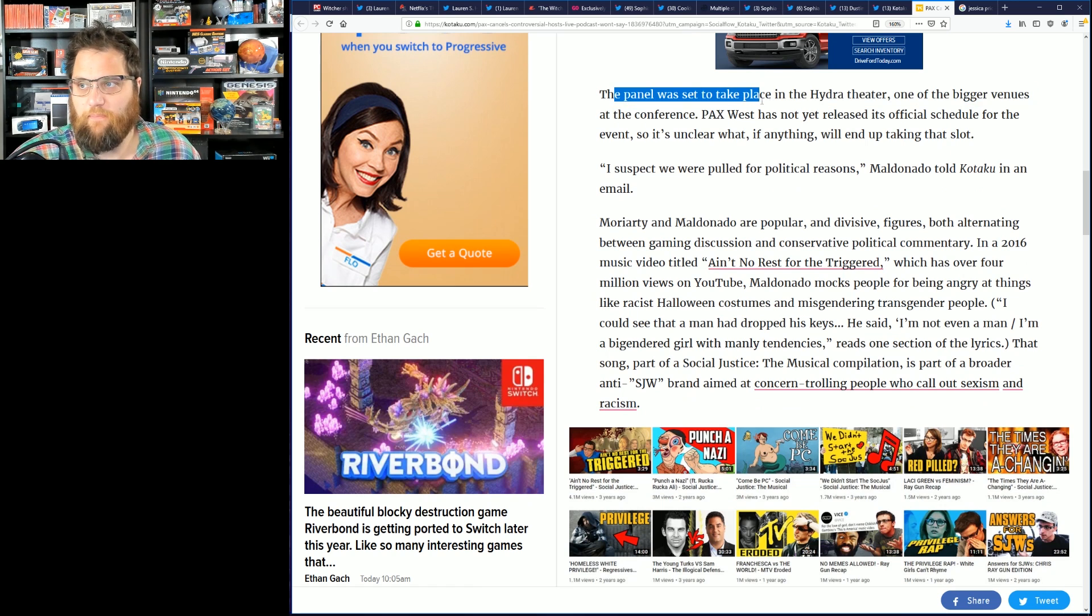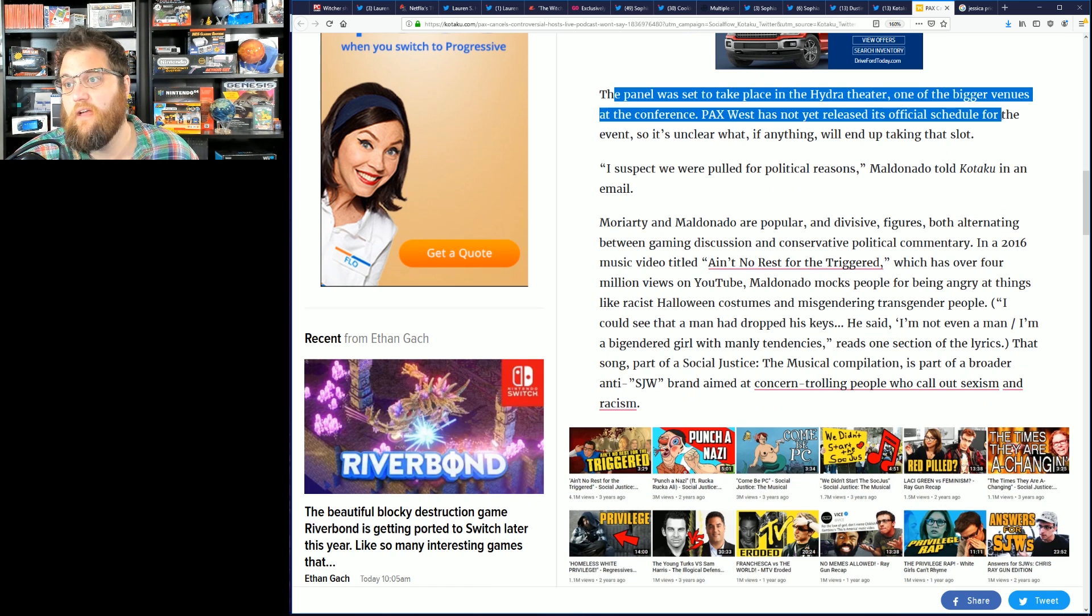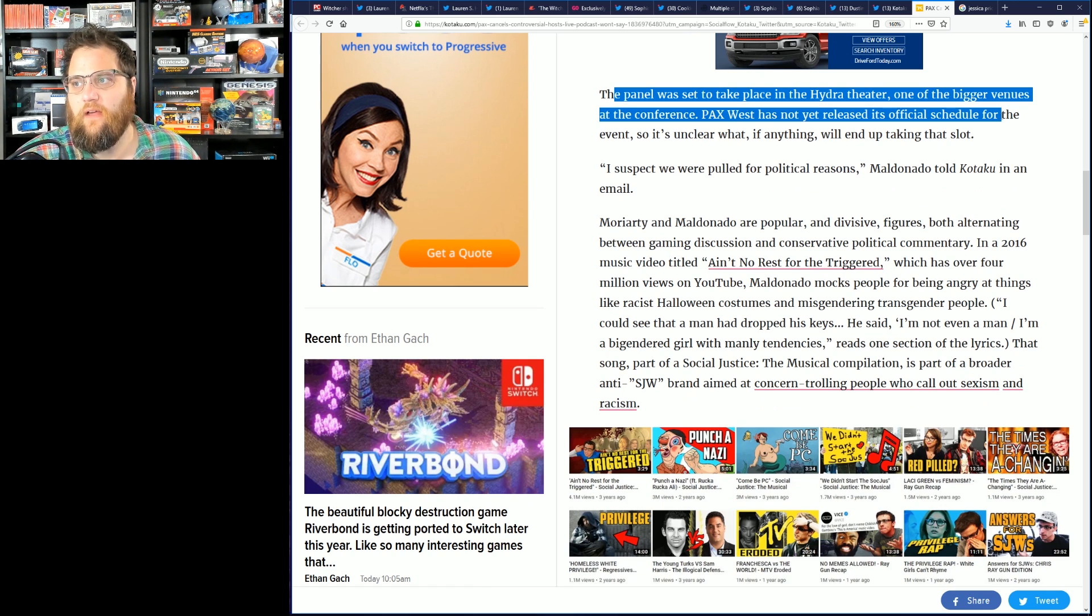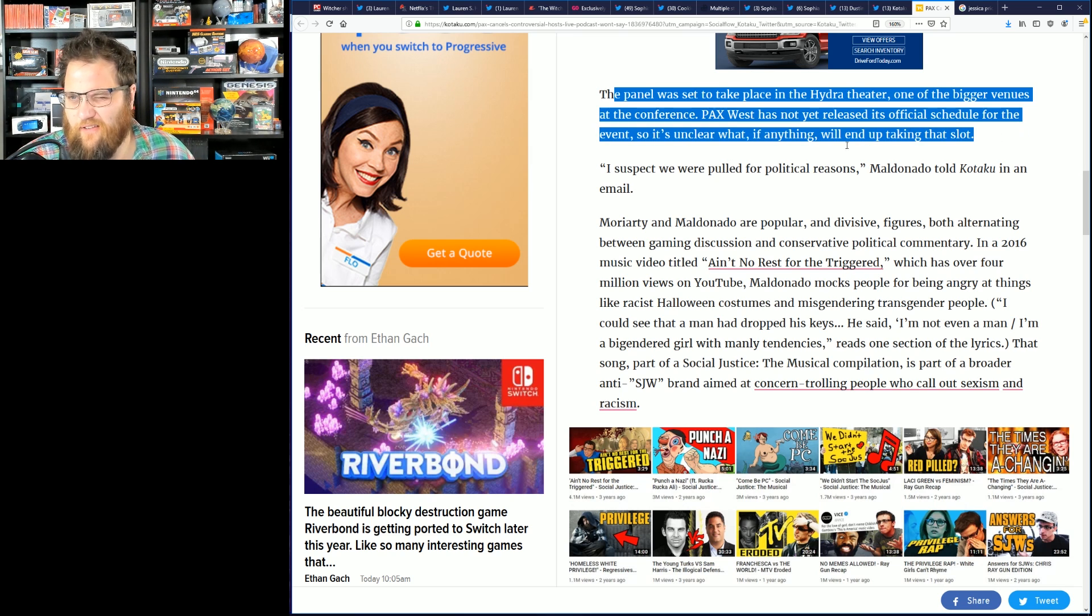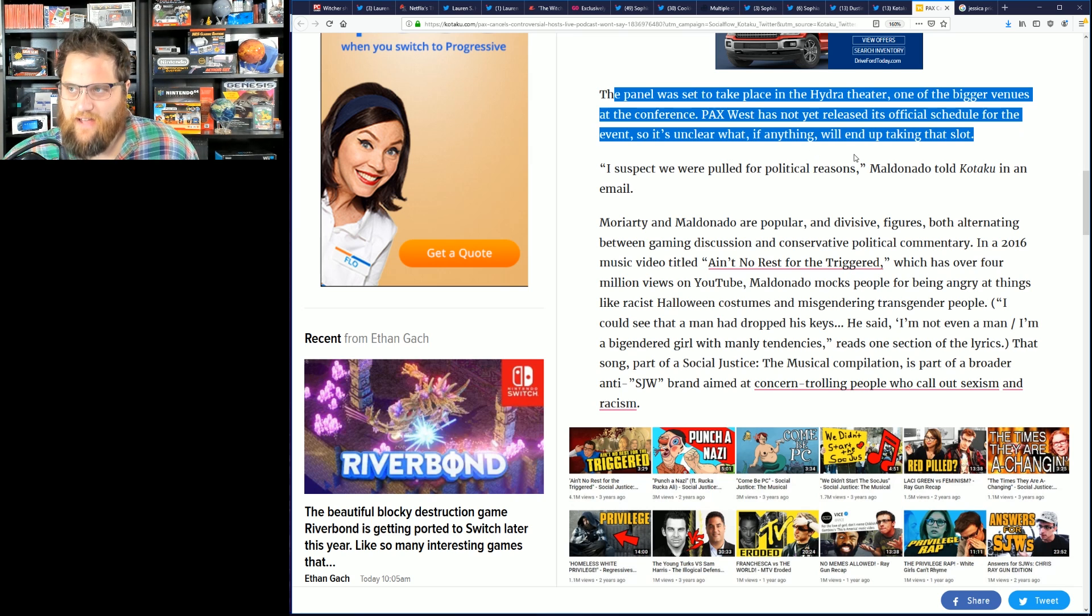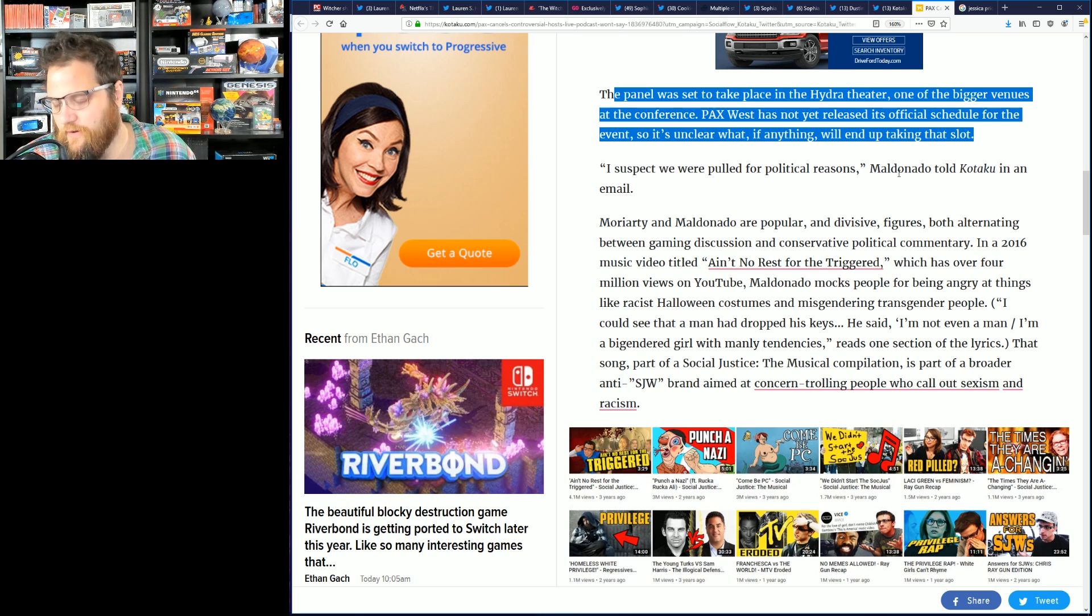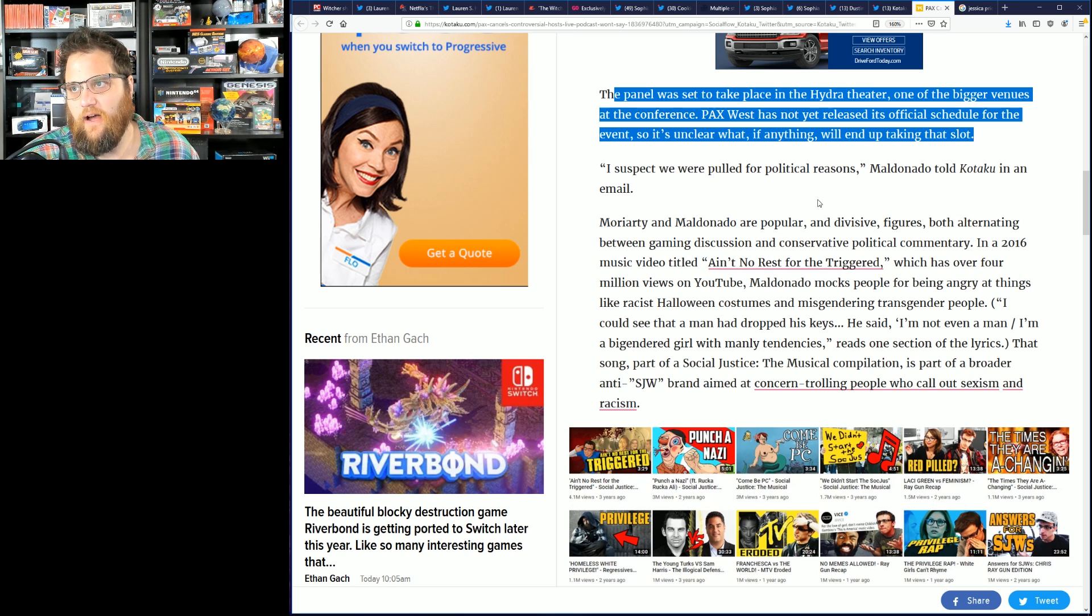The panel was set to take place at the Hydra Theater, one of the bigger venues at the conference. PAX West has yet to release its official schedule for the event, so it's unclear if anything will end up taking that slot. 'I suspect we were pulled for political reasons,' Maldonado told Kotaku in an email. By the way Chris, why are you replying to them? You should know better than that.